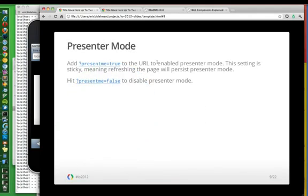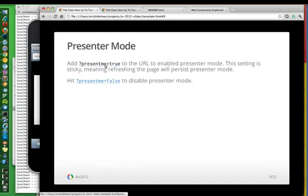Presenter mode is the ability to present the slides from one window and have them change in the other window. So basically what you do is you add this present me equals true to the URL to enable this mode. So I can click this and it'll do that for me right now.